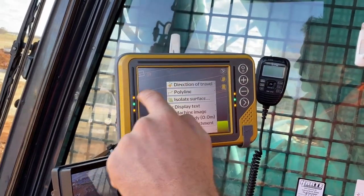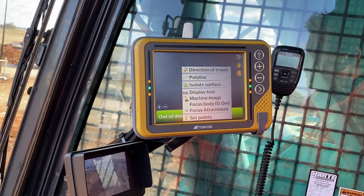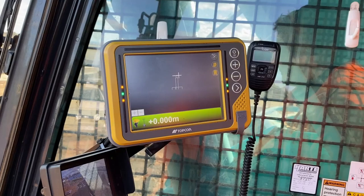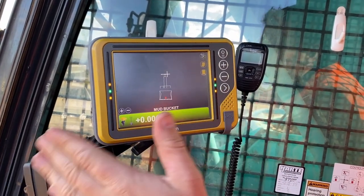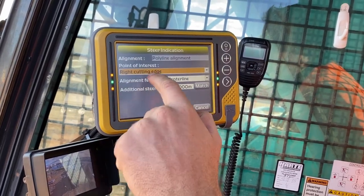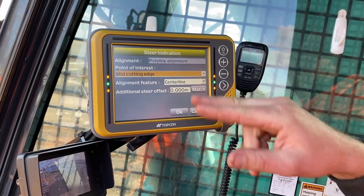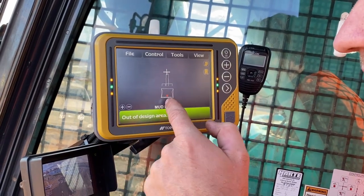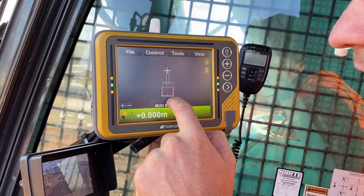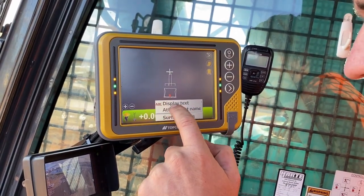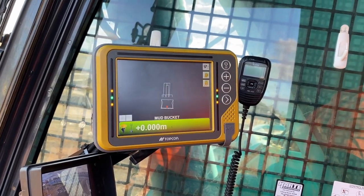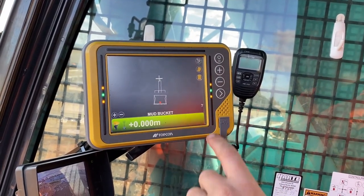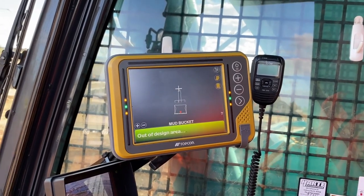Say for example you're sitting over that line and you want to steer to it — you want the middle of the bucket to be the middle of the trench basically. Hit Polyline, Steer To. That will make it so that your bucket now has steer indication. If you go Middle Cutting Edge — so Steer Indication, Polyline Alignment — say you're on that polyline, hit Middle Cutting Edge. Then that polyline will run straight through your bucket if you're directly over it. You can also display text showing your offset to that line.